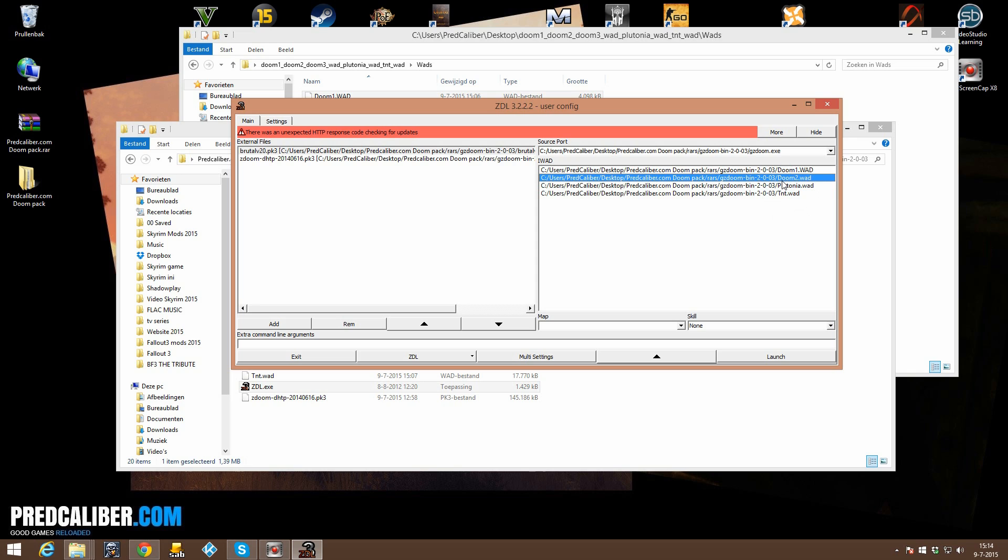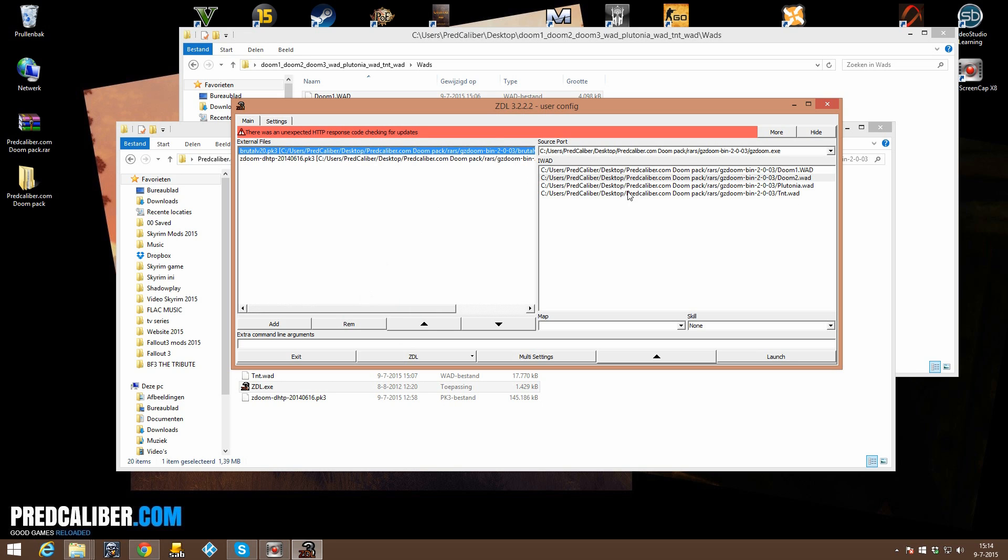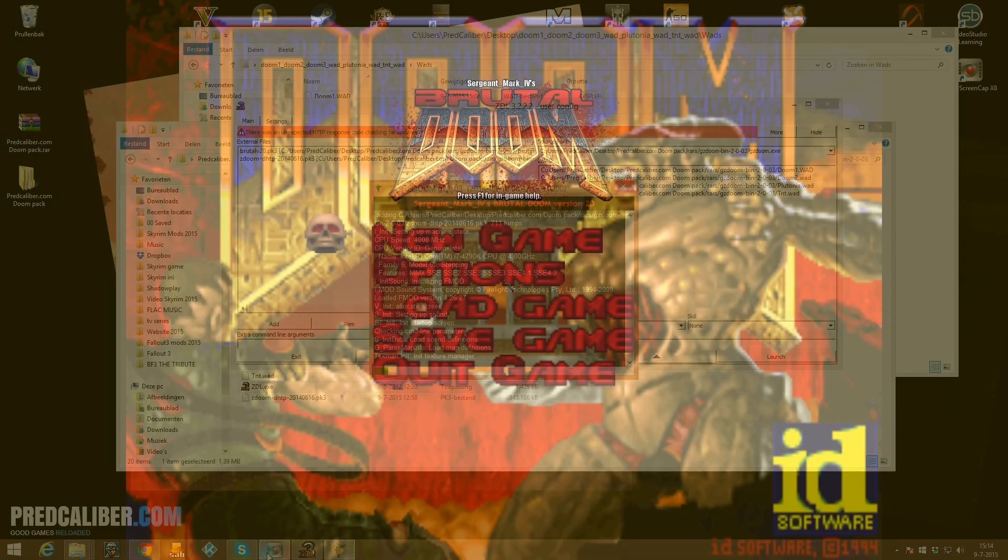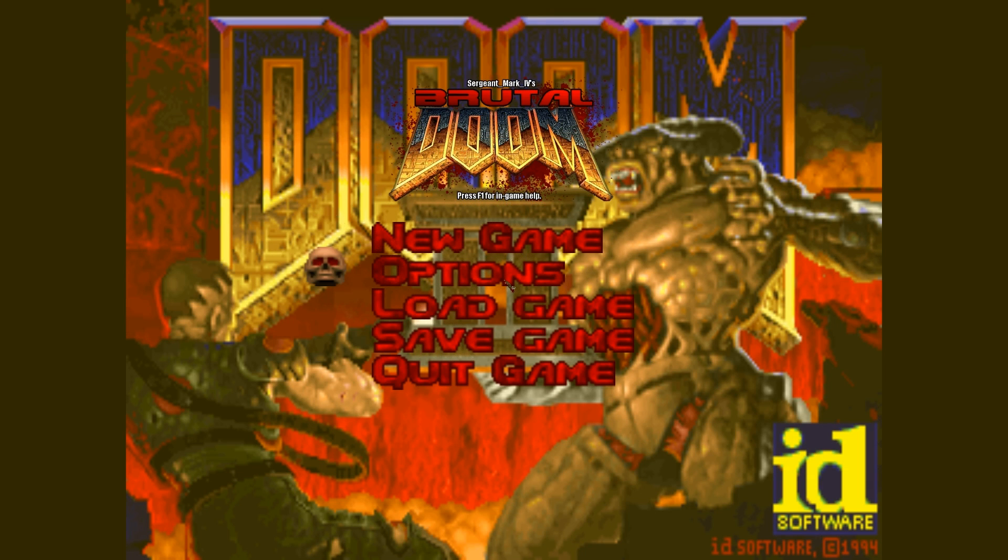So let's launch an example Doom 2 with this Brutal Doom and with the HD texture pack. And I will show you how to configure everything in-game.